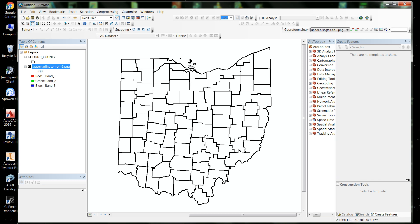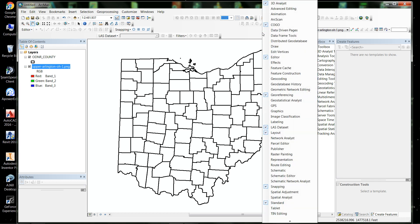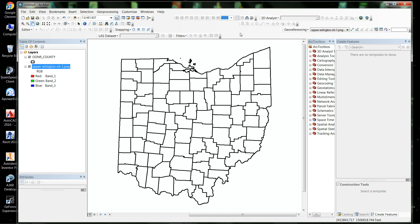In order to geo-reference you have to have the geo-referencing toolbar. Just right-click anywhere, go down to geo-referencing, and make sure that check mark is on.